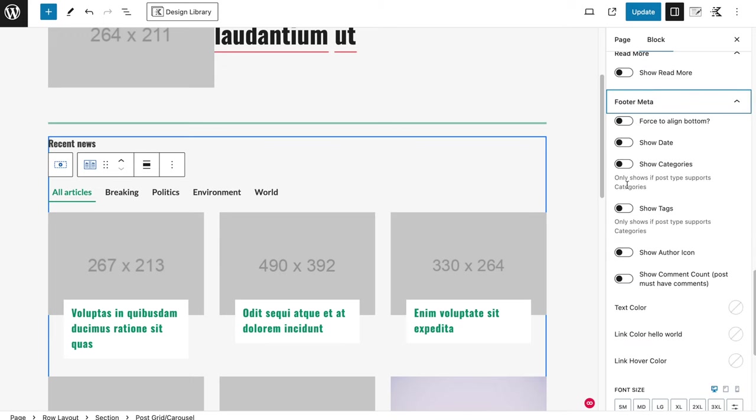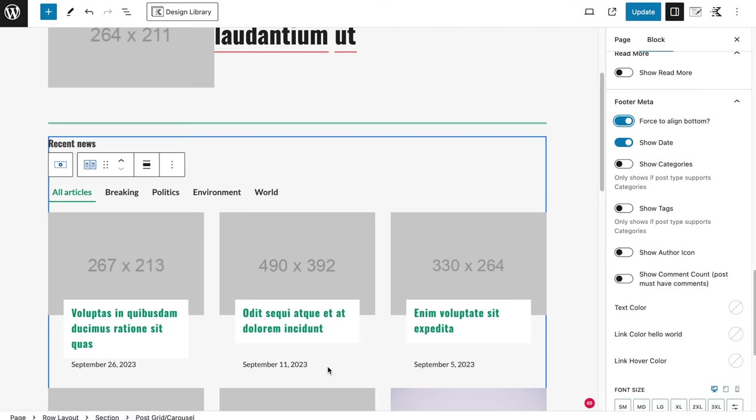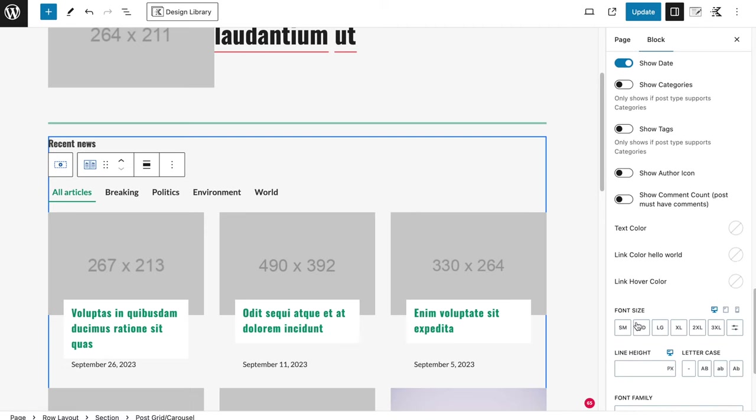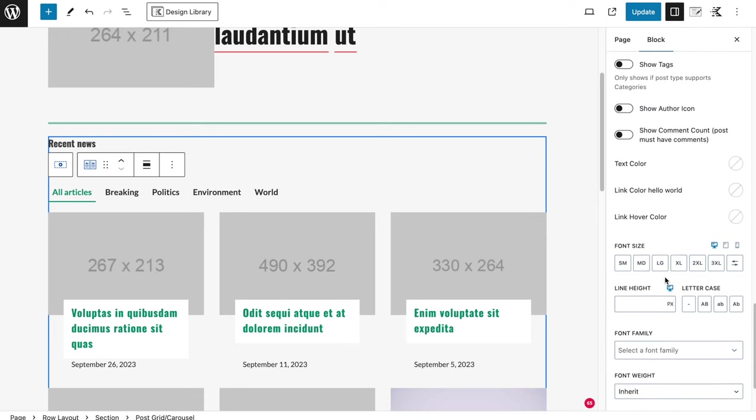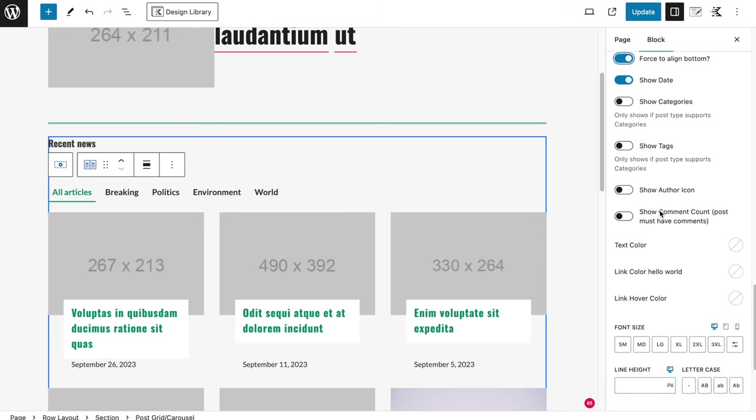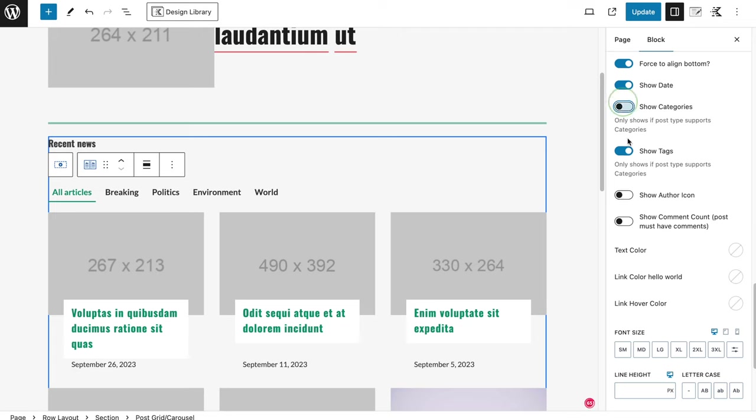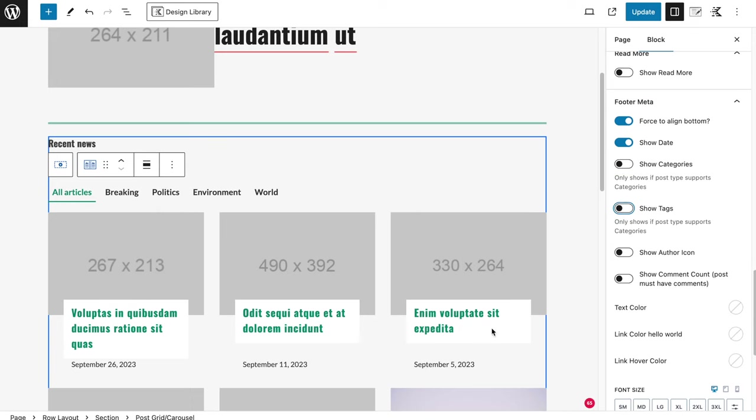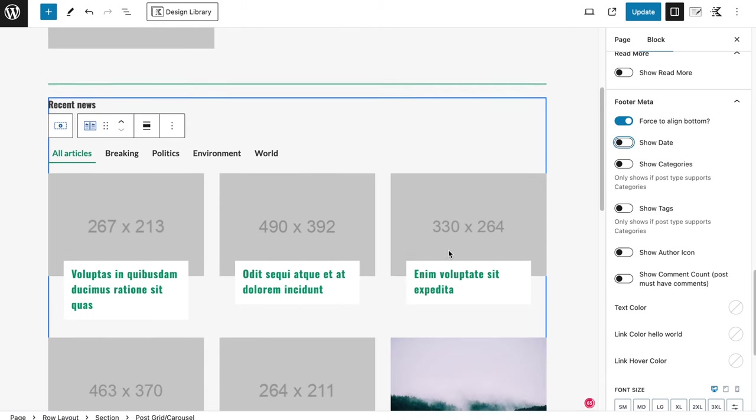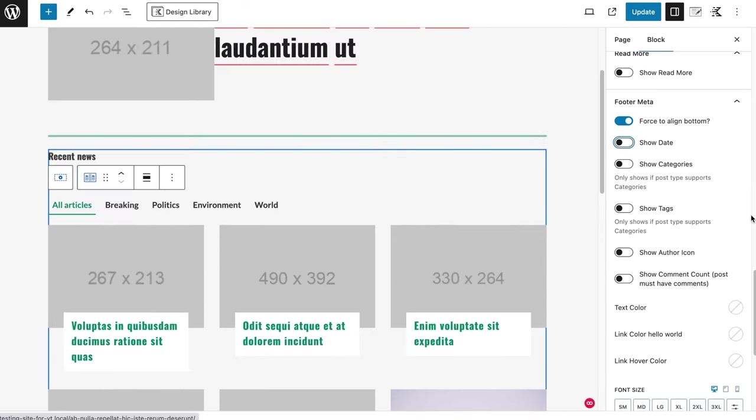Footer meta you have as well, where you can show a date on the bottom, where you can force it to align on the bottom, so it looks the same everywhere. And then you can also set some font settings over here. Text color, you can also show an author icon, show the tags or the categories on the bottom here if you want to. So these are things you might want to enable if you wanted to. Maybe the date is not a wrong thing to do, but it's already showing up if they click on the article itself, so I'm going to leave it as it is.